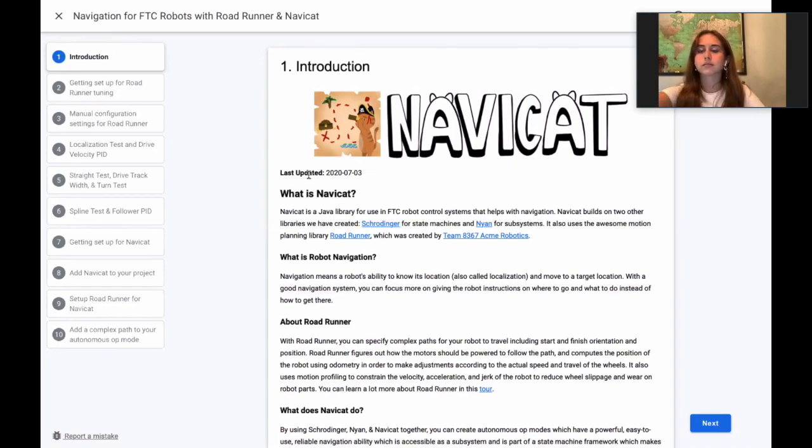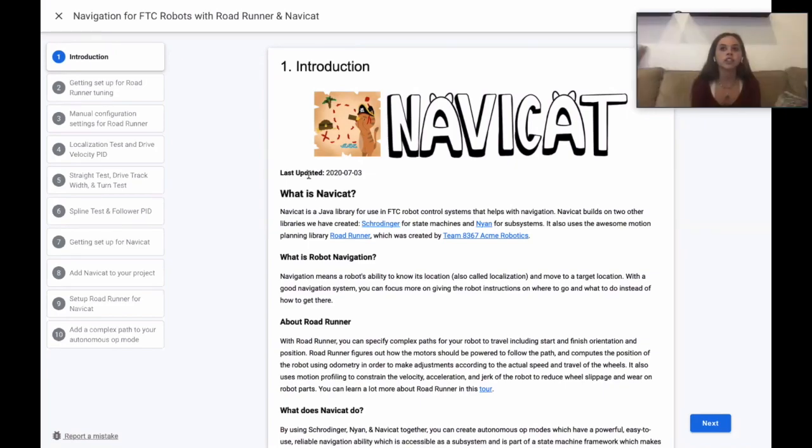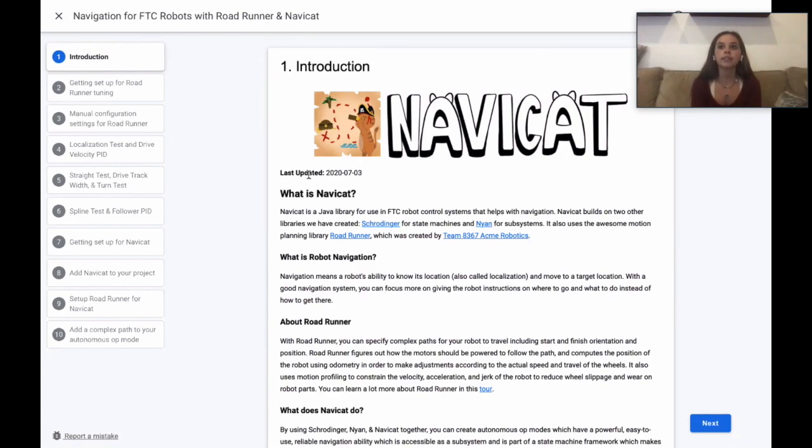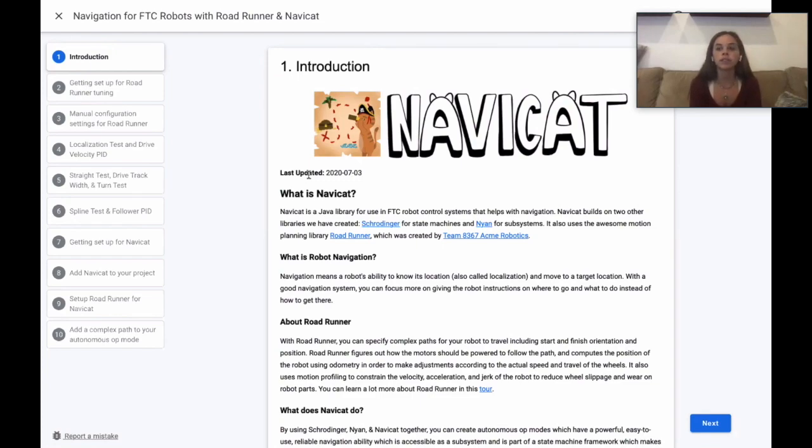You may wonder how navigation relates to robotics. Well, navigation basically means a robot's knowledge of its location, also known as localization, and its ability to move to a target location. If your robot has a good navigation system, the focus can shift to giving the robot instructions on where to go rather than how to get there.